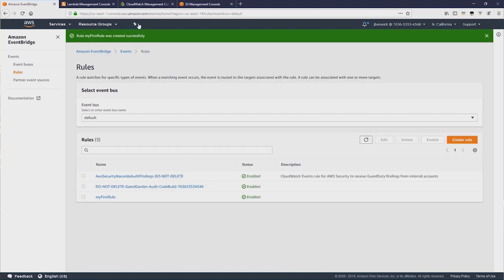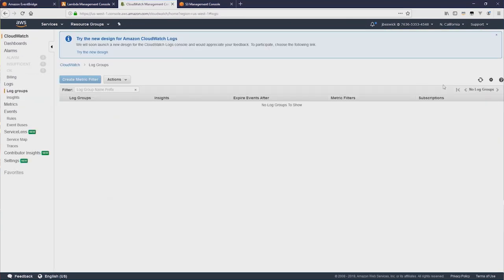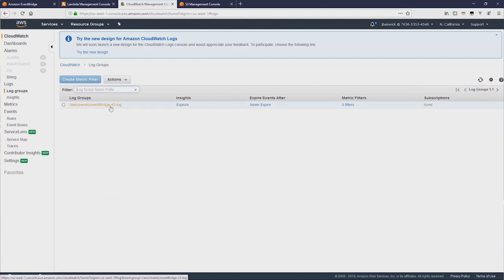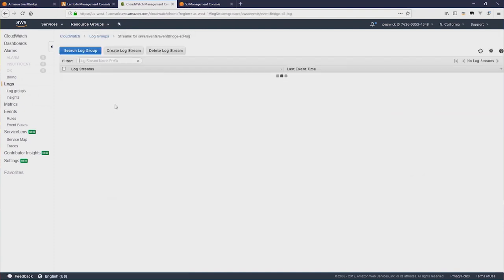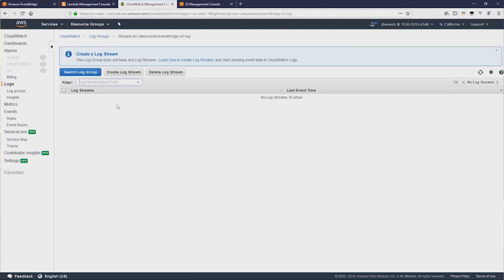Okay, that rule is now created. And if we go to CloudWatch Logs and refresh, you can see that the log group is there. But if I click it, there's nothing in there yet, because no events have been created.